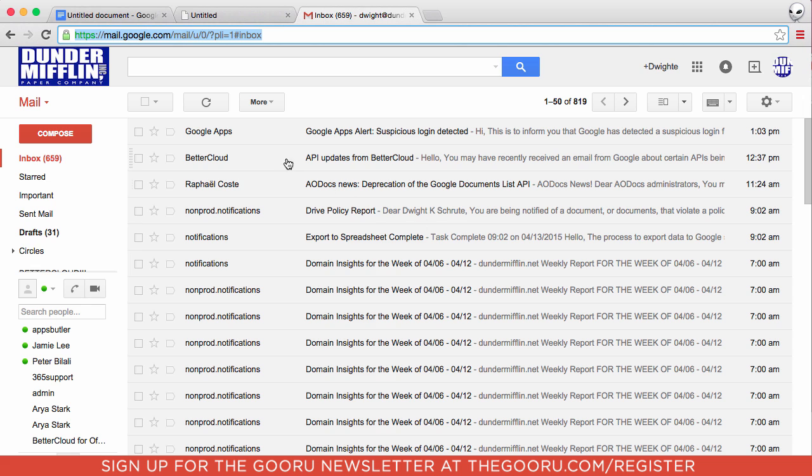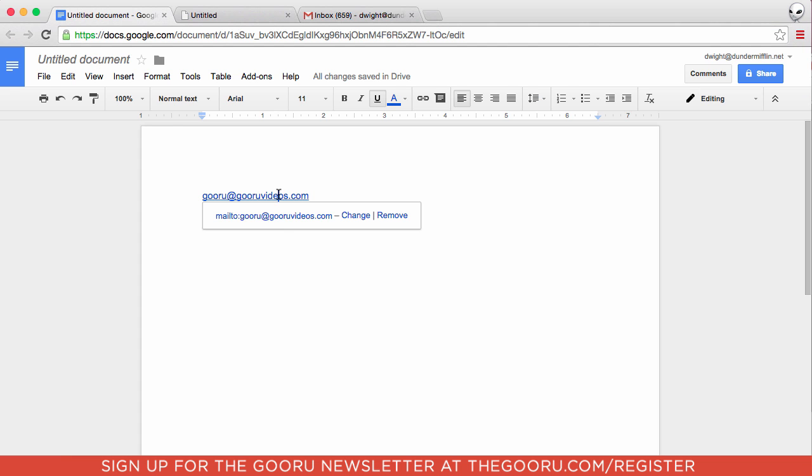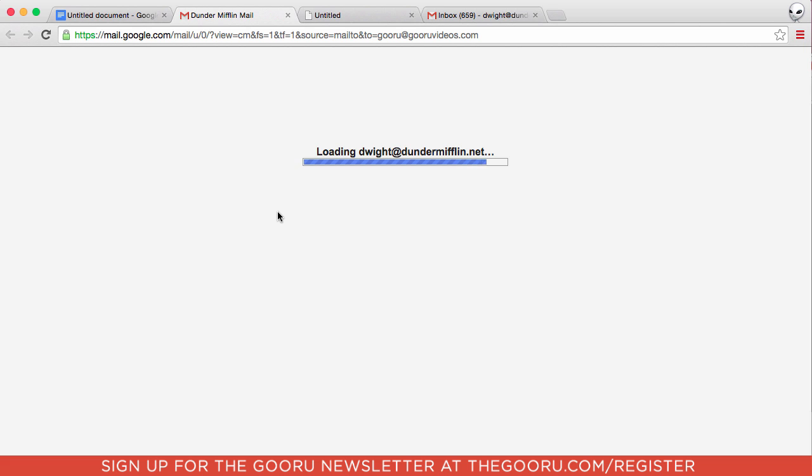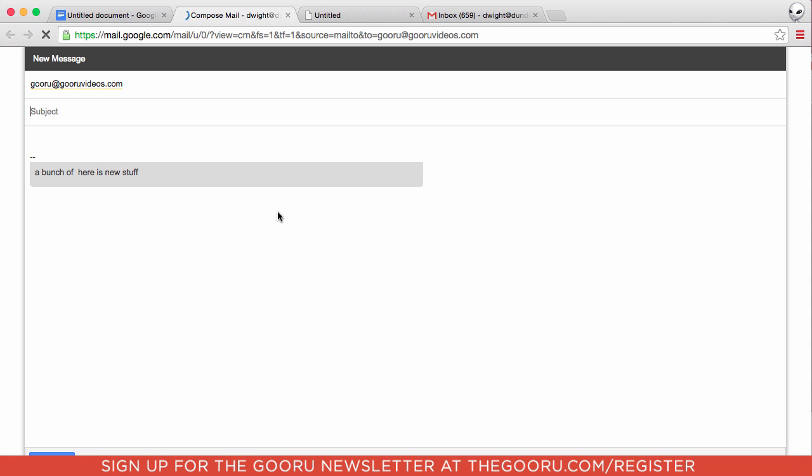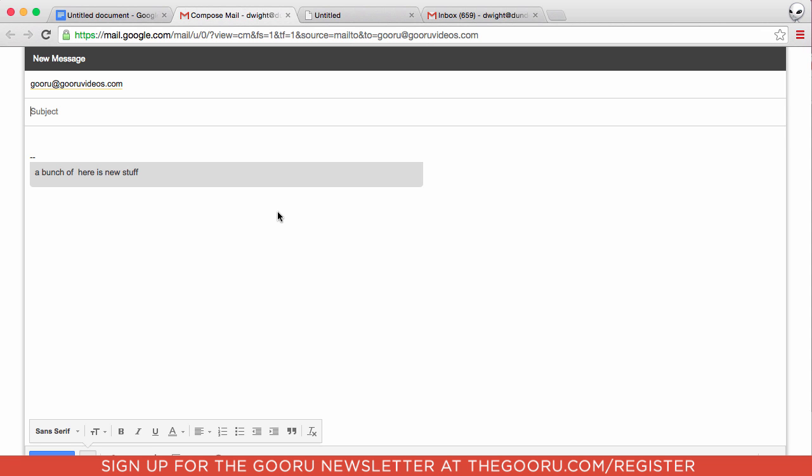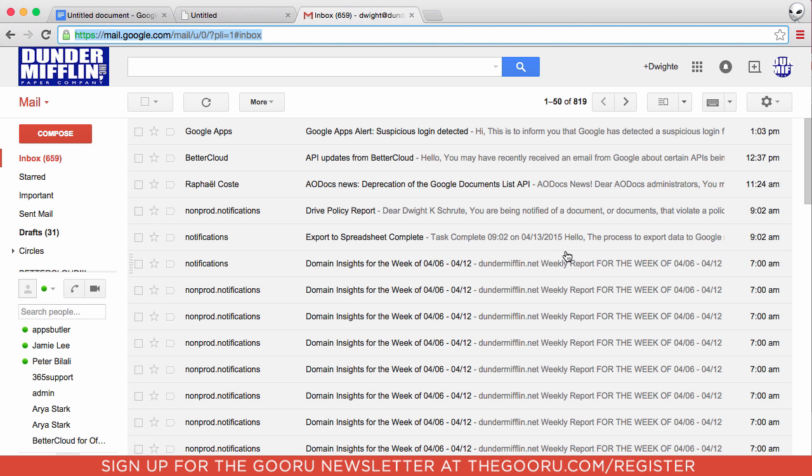Now let's take a look at what happens when we click that link now. As you can see, it automatically opens our Gmail to compose a message to that email address, much nicer than the native mail client.